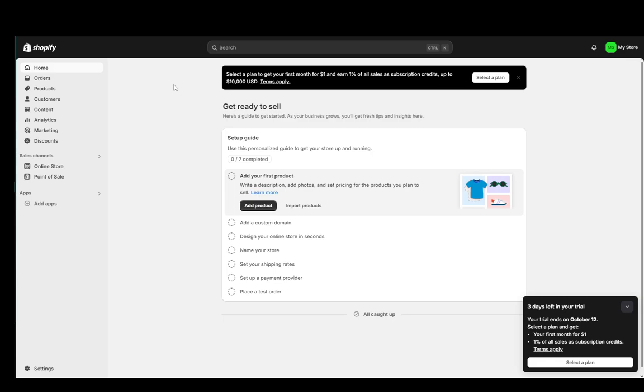Now to edit your actual website apart from the classic store items such as the products, the customers, the content, analytics, and everything you see over here to the left, you can edit how your website looks and we're going to be going over that.